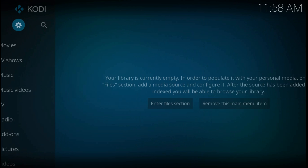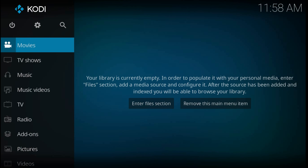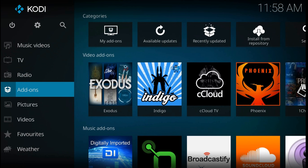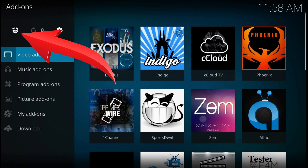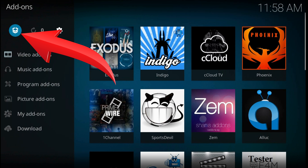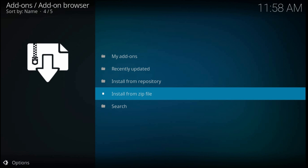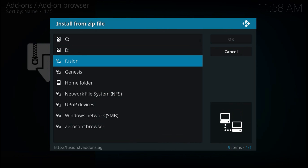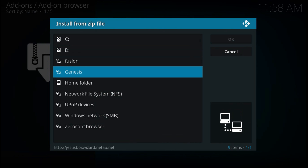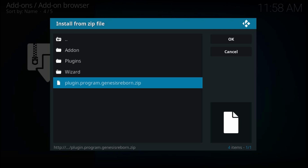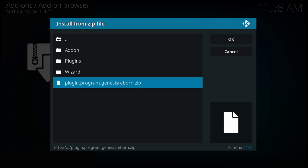Press back till you get to the home page, select and click on Add-ons. Now press the box icon from the top left part of the screen, then Install from Zip File, choose genesis or however you named the source, then plugin.program.genesis.reborn.